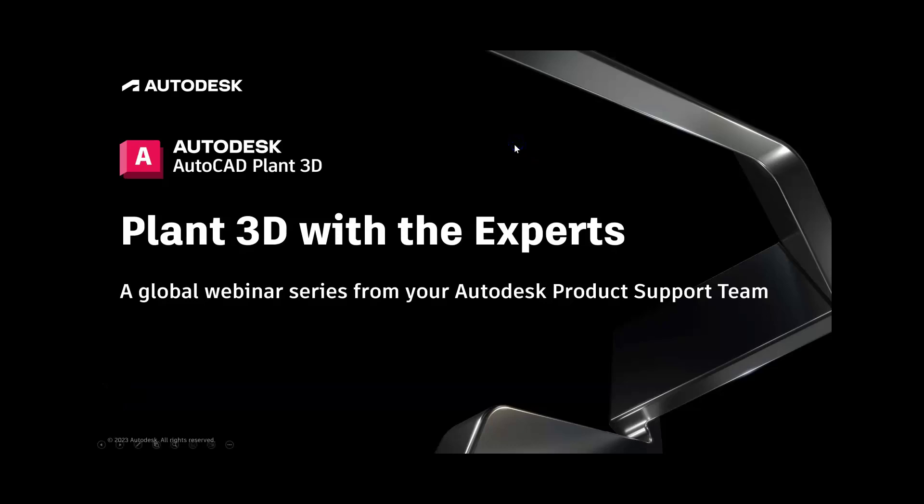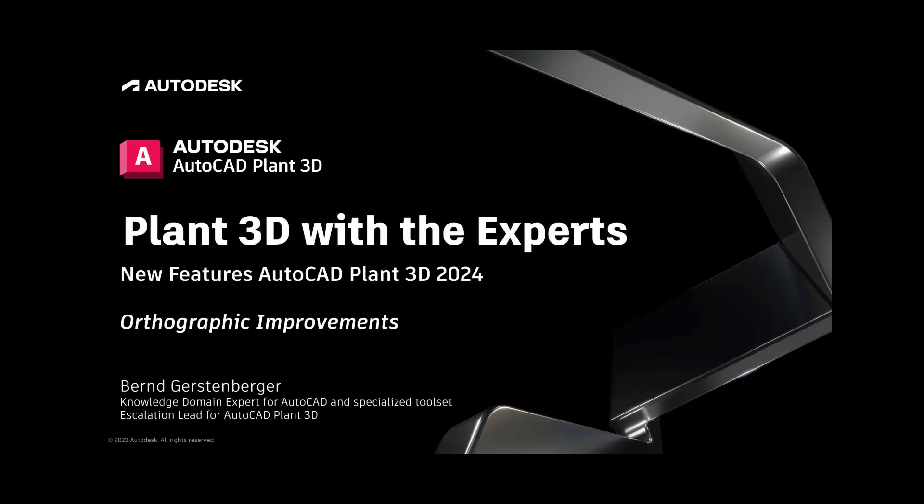Hello and welcome to a Plant 3D with Experts video series. My name is Bernd Gerstenberger. I am knowledge domain expert for AutoCAD and specialized toolset and escalation lead for AutoCAD Plant 3D.